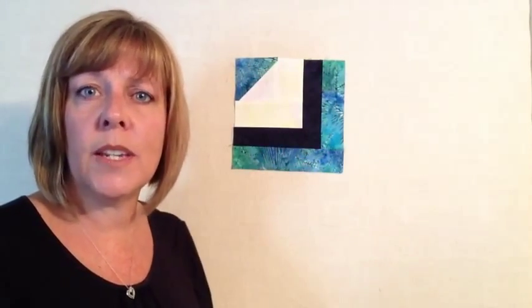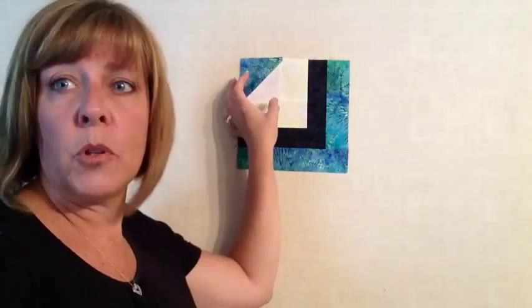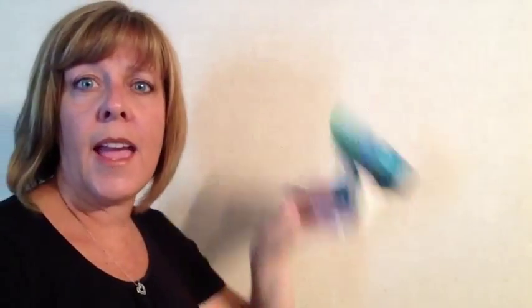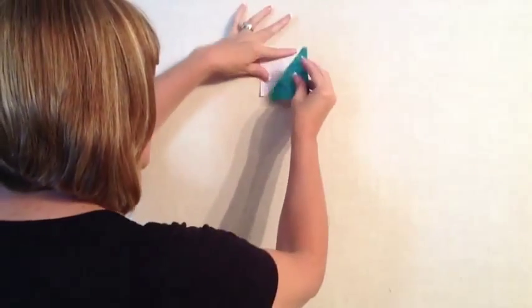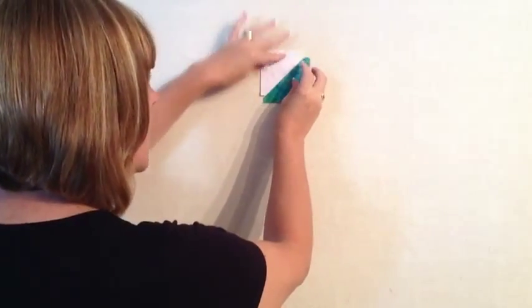This is a rather simple block. We have this half square triangle right here in the corner, and then we progressively add to it somewhat like a log cabin block. So actually a half log cabin block. Let's pull this down and we will start to assemble this quilt.